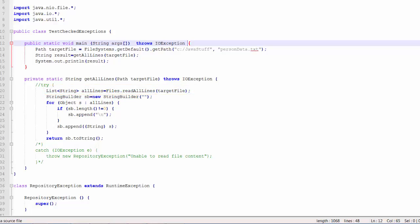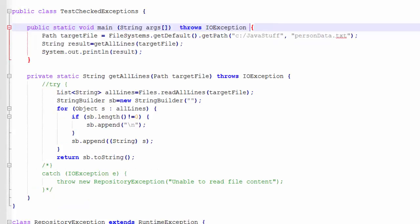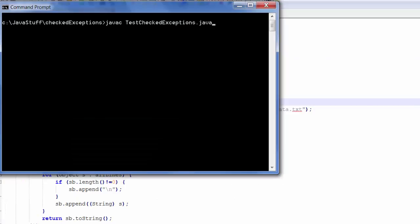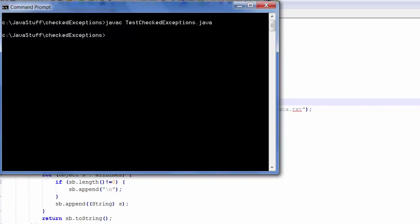This is required because the readAllLines method in the Files class could generate an IOException. And as indicated in Philip's blog, this is a checked exception and we must handle it or throw it. Notice also I have to code the throws on the main method as well. I will now compile the code, and the code compiles fine.